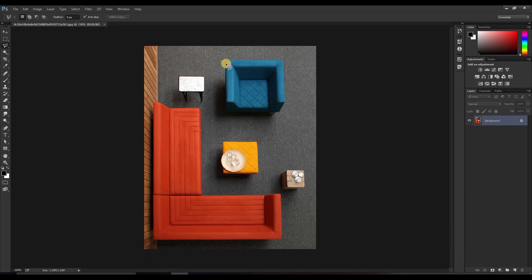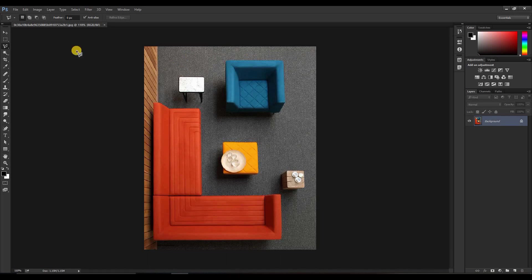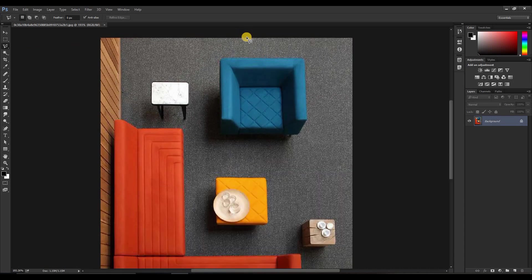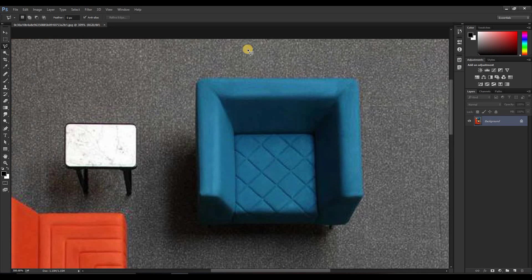In this image, let's imagine we just want this furniture apart from everything else. The first thing to remember when using the polygonal lasso tool is to zoom in according to your preference, because once you start using this tool you cannot zoom in or out. So first zoom in, then start your selection.